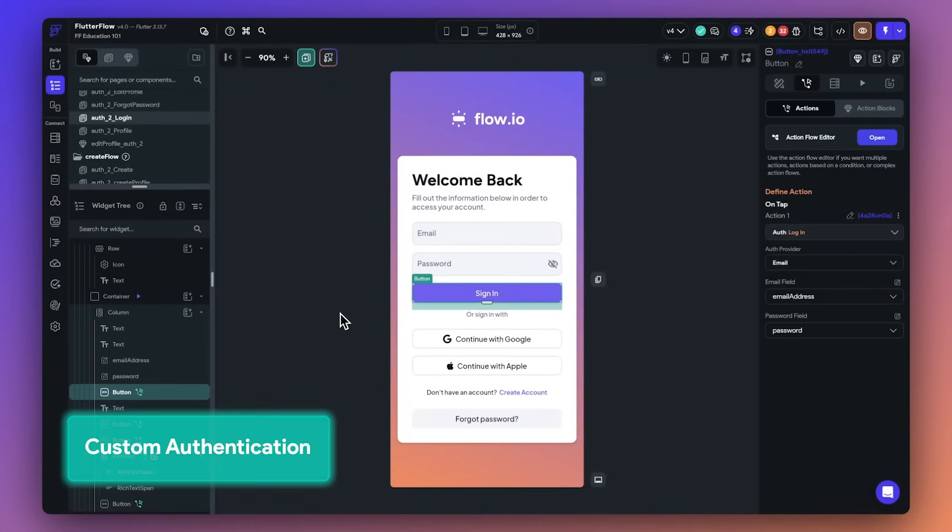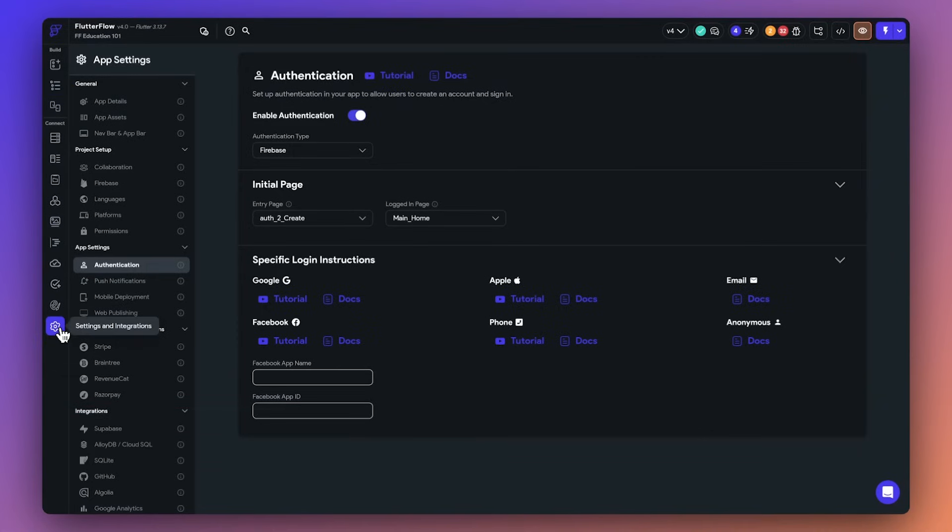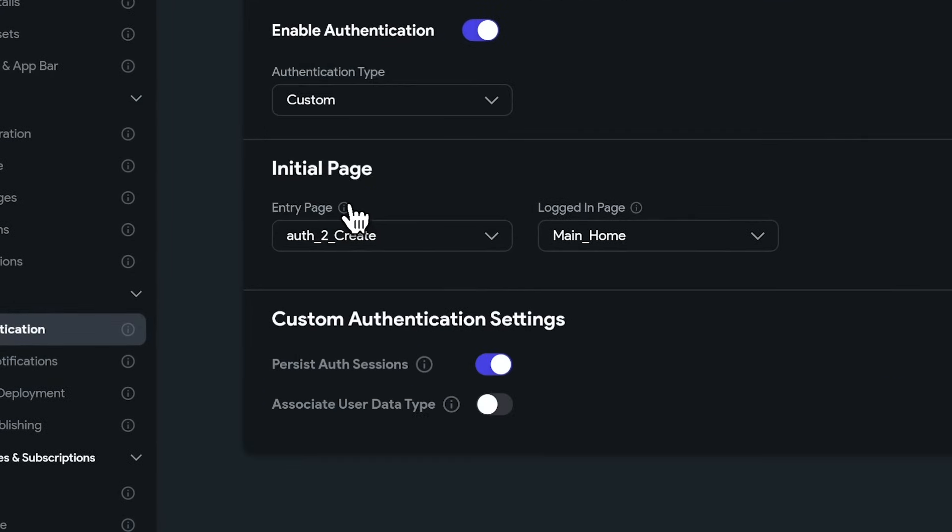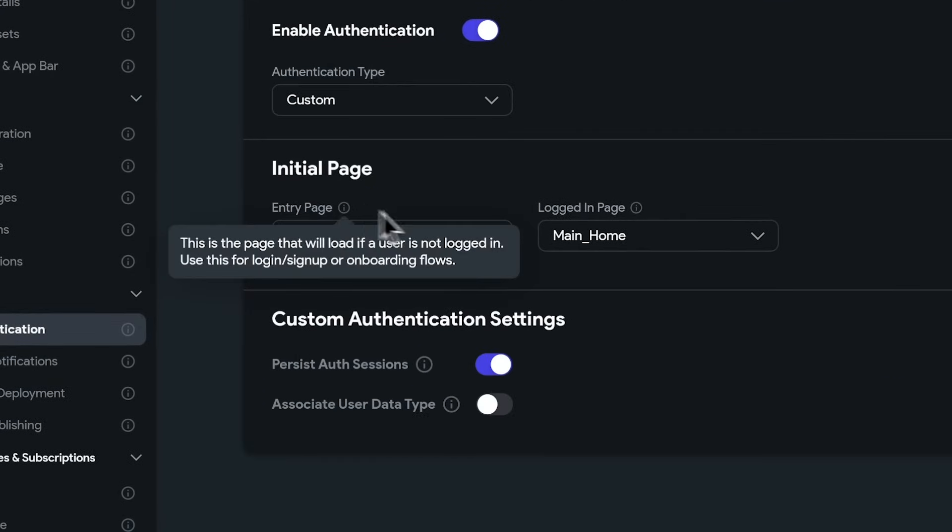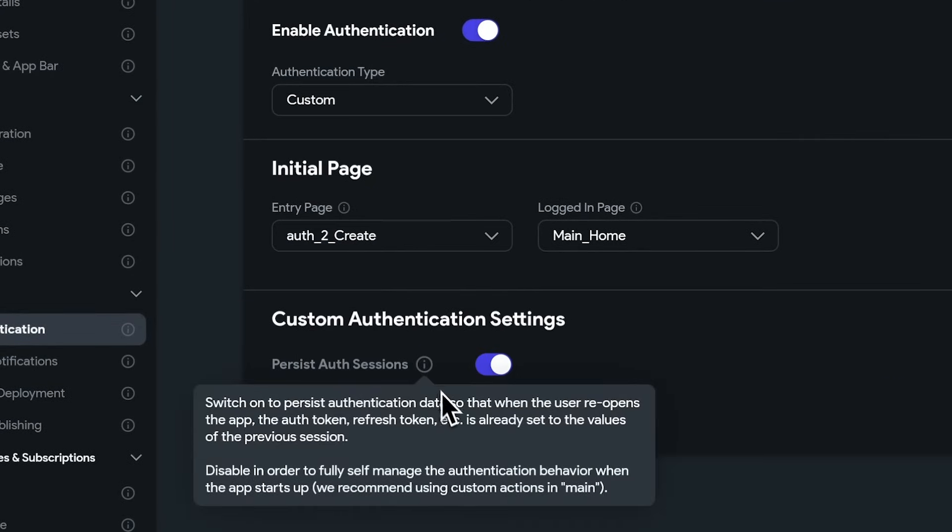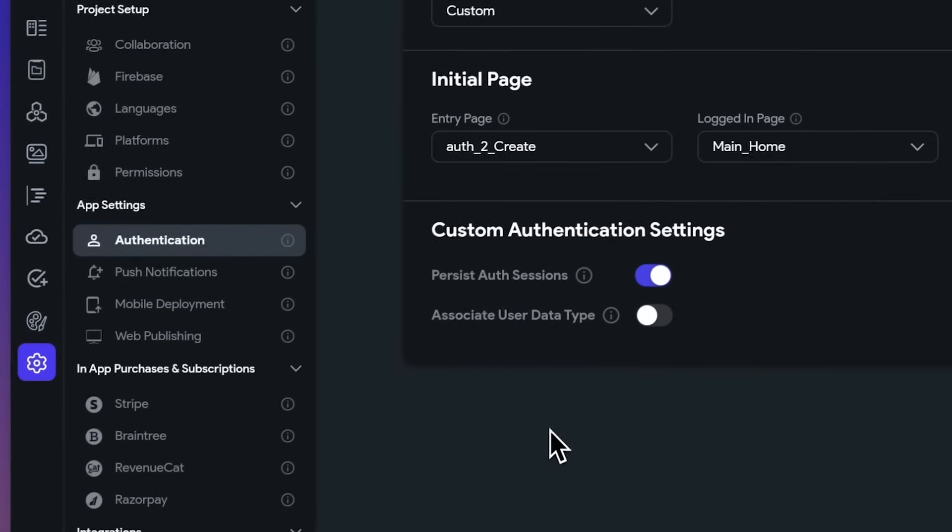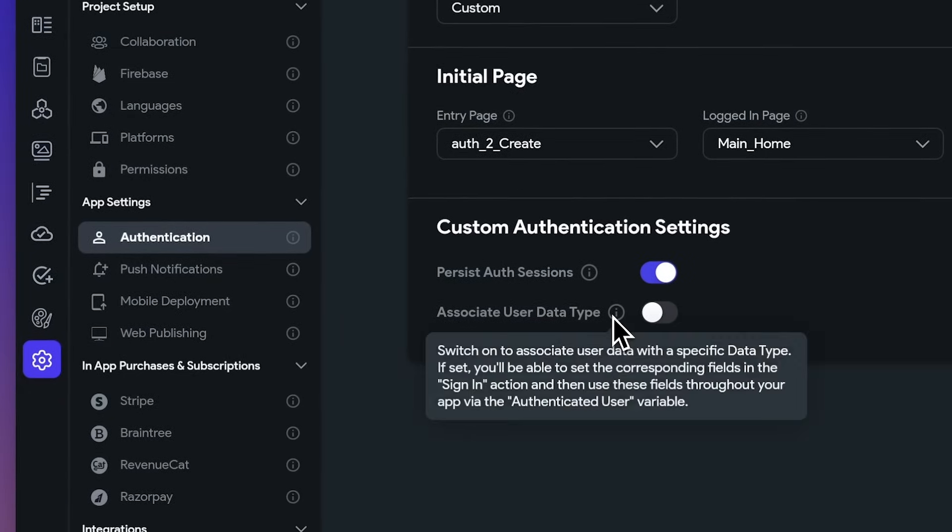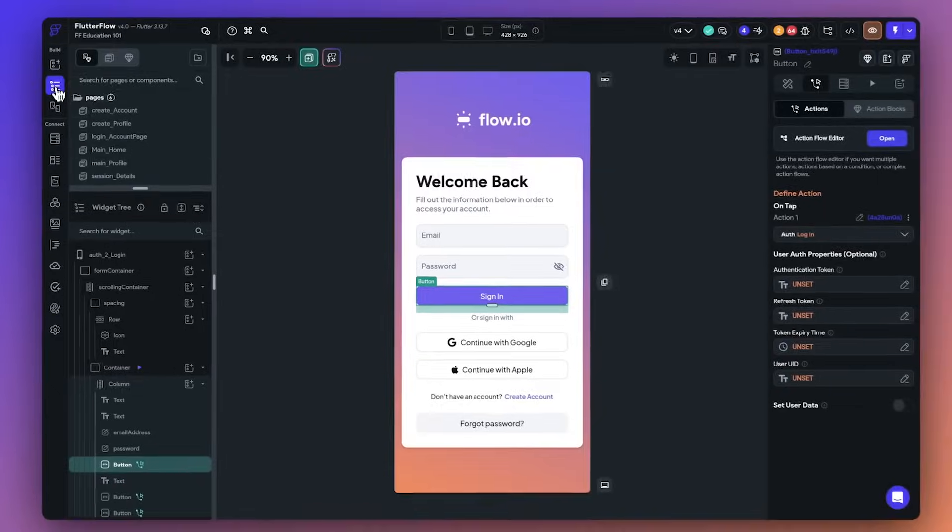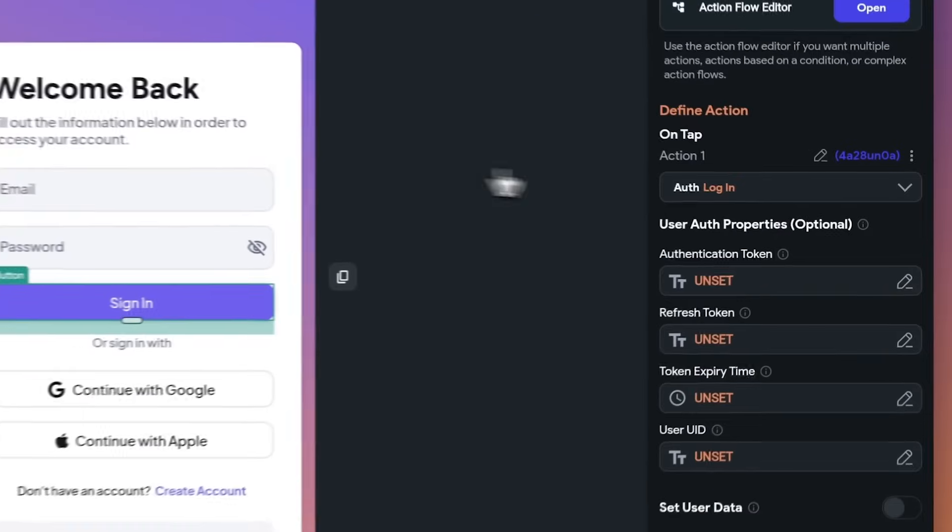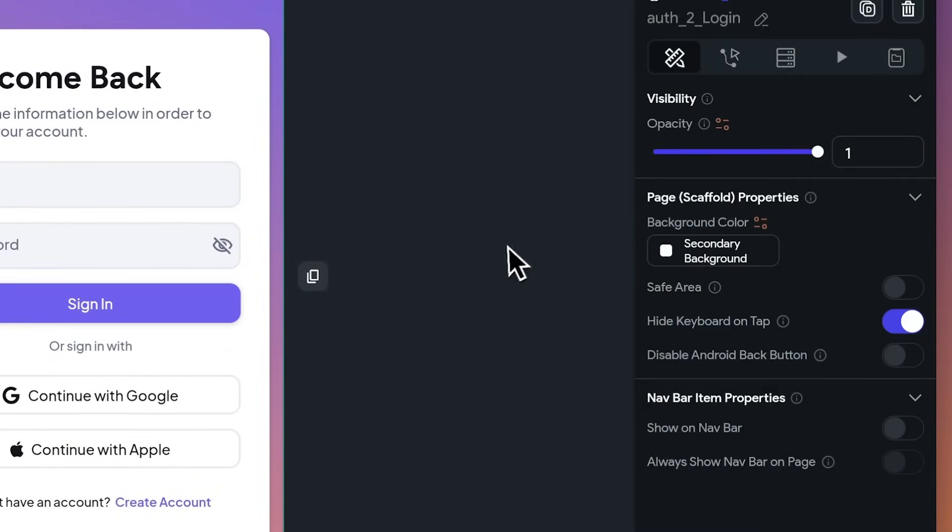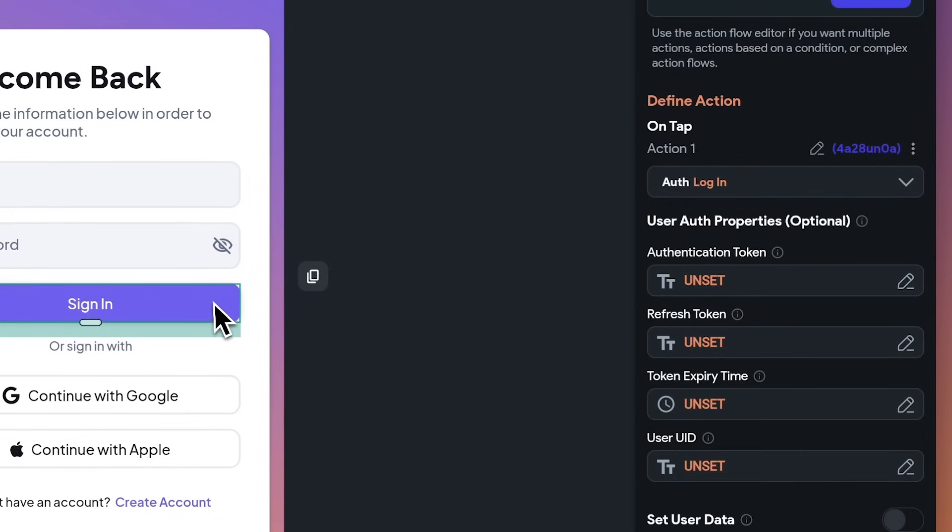First up, FlutterFlow now supports API-based authentication so you can build apps that integrate with any custom backend. To get started, go to Settings, Authentication, and set the authentication type to Custom. You can now use the Add New Custom Authentication to Login Action on any interaction or logout or update. Simply make the necessary API call and update the user ID and authentication slash refresh tokens with the login action, and you're good to go.